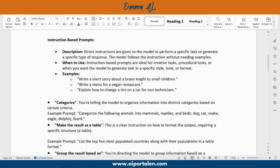Instruction-based prompts are where direct instructions are given to the model to perform a specific task or generate a specific type of response. The model follows the instruction without needing examples. Instruction-based prompts are ideal for creative tasks, procedural tasks, or when you want the model to generate text in a specific style, tone, or format. They are widely used — you give the prompt an instruction about exactly what you want, and the model will generate the results.